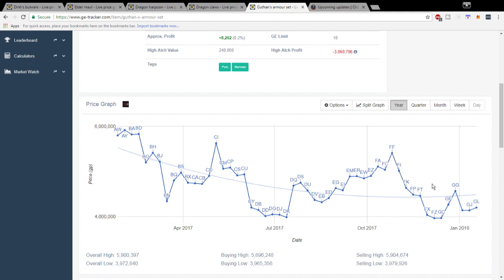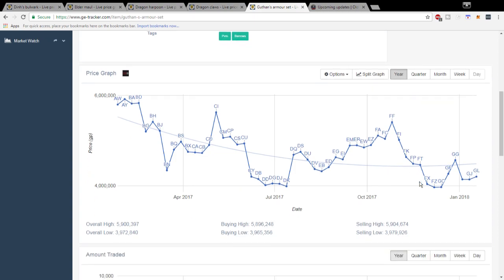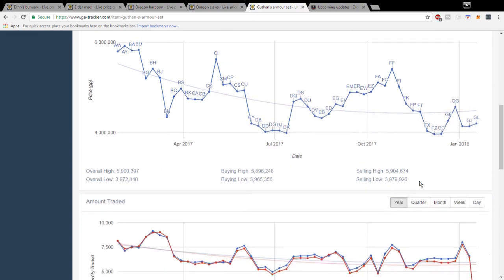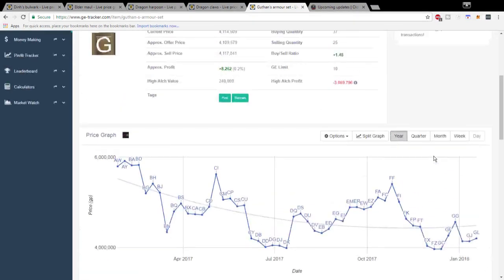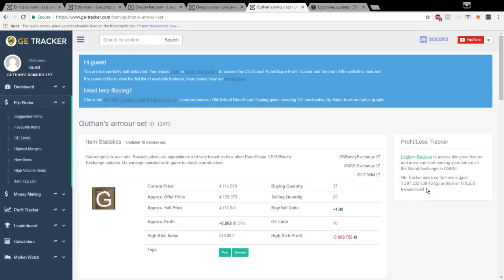Anyway guys hopefully this video helped out. I know it was a little bit quicker than my other ones. Definitely look into these items to invest in if you've got a lot of money. You could potentially make a lot coming up, markets are pretty low in RuneScape right now.